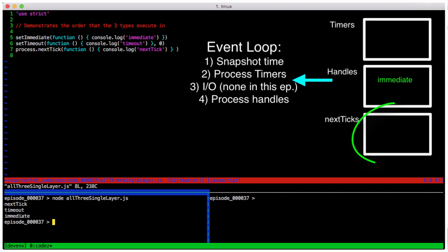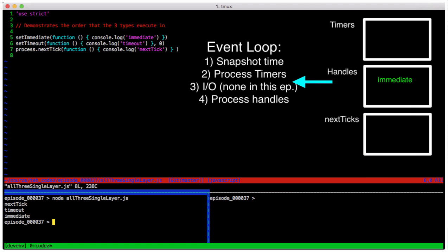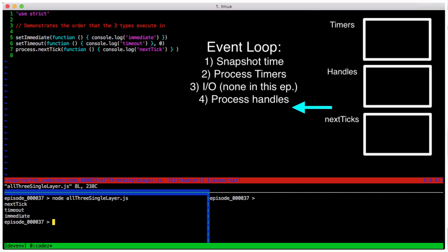We're again at a transition, but we have no process.nextTick calls queued, so we move on to handles. We do have a handle, so we pull it out and fire it, and we see its output. At this point, we're through the loop, and there are no other possible events scheduled, and our program terminates.